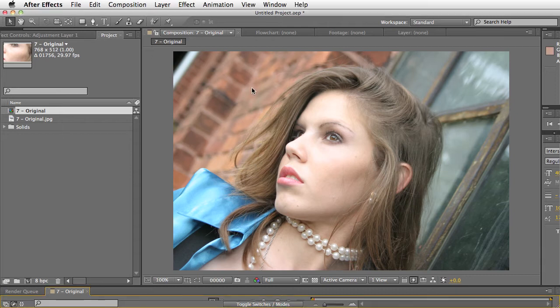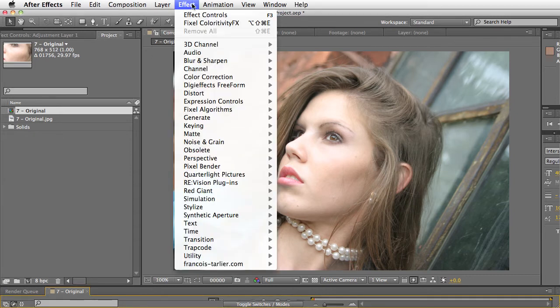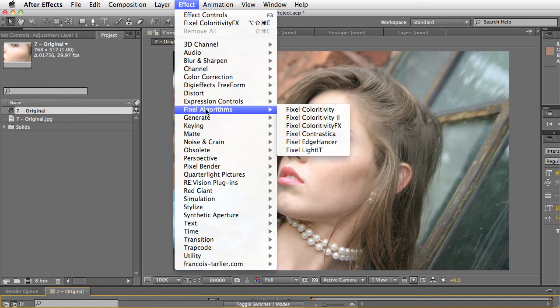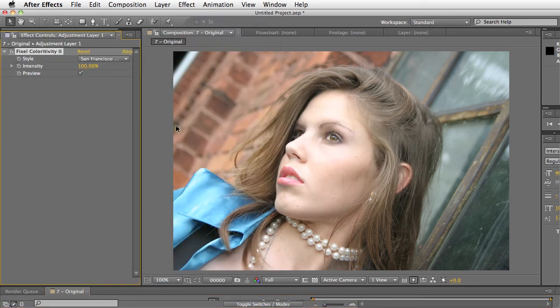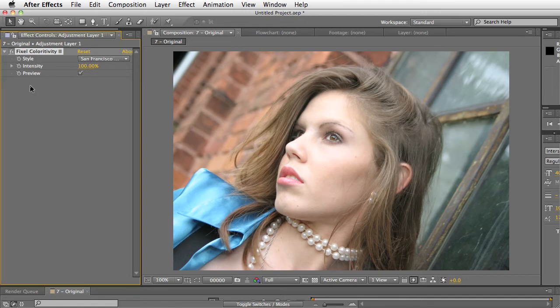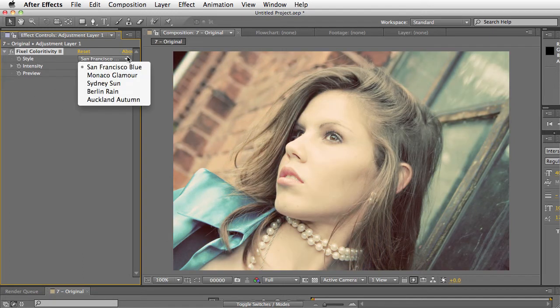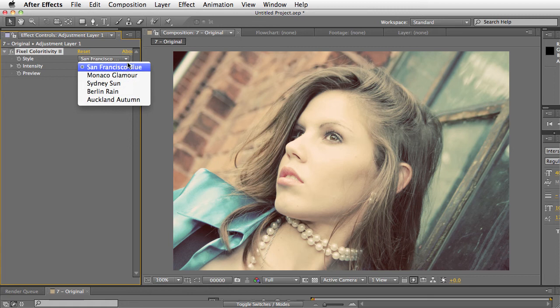The way you apply the plugin is you select it from the Effect menu under Fixel Coloradditivity 2. Then it's very simple to use. There's just a little pull-down called Style, and here are the different presets. So we'll go through each one.